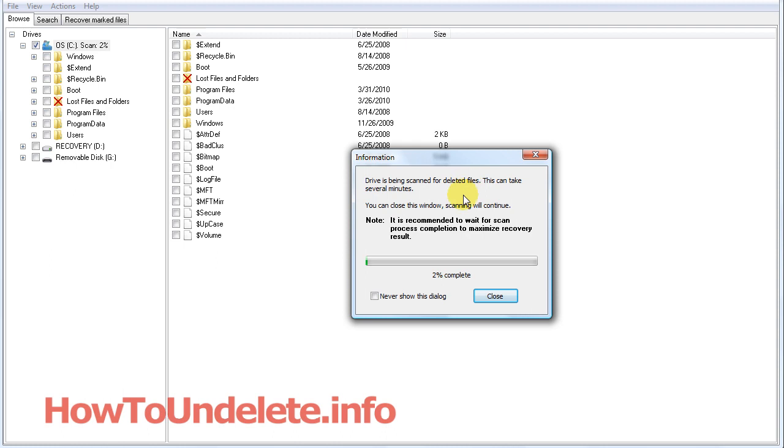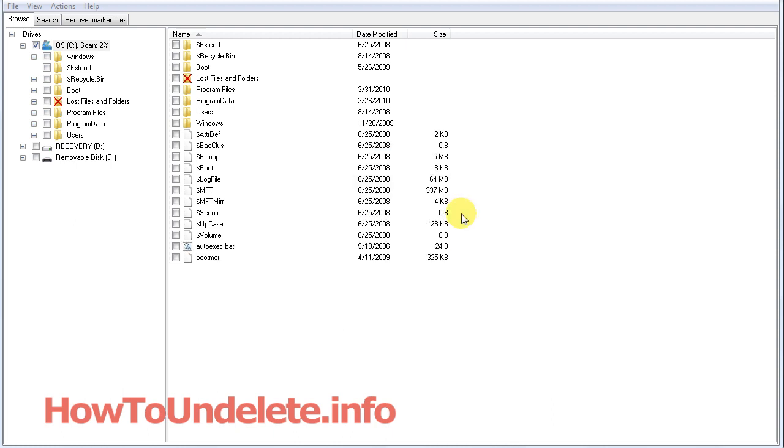Now it's starting to look for all the deleted files. If your files aren't in the recycle bin, they've been deleted, so this software will help you find them. I'm going to let this run and then I'll show you how it works.